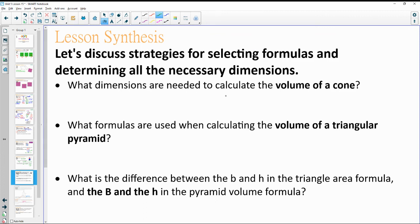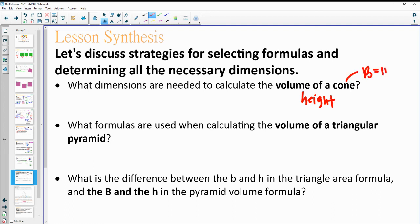What dimensions do we need to calculate the volume of a cone? For every volume we need height, and we need the area of the base. For a cone, the base area is π times radius squared, so we need height and radius.